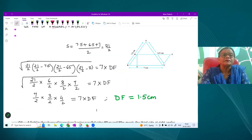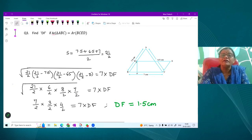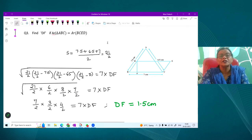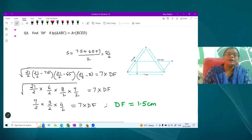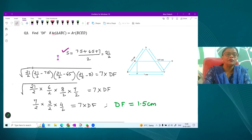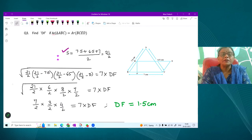Next question: the area of triangle ABC equals the area of parallelogram BCED. Find the altitude DF of the parallelogram. We find the area of triangle ABC using Heron's formula: compute S, then substitute into √(S(S−A)(S−B)(S−C)). Set this equal to the area of parallelogram BCED = base × height = 7 × DF. So evaluating the expression gives us DF.